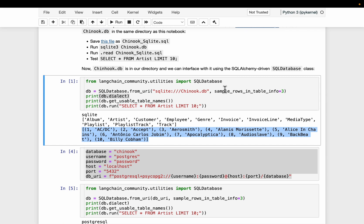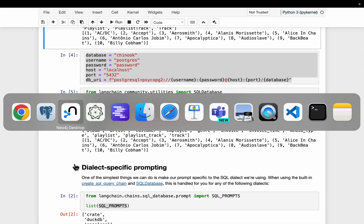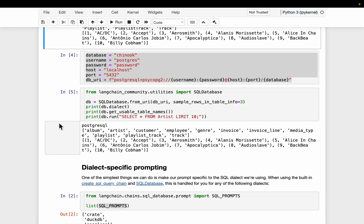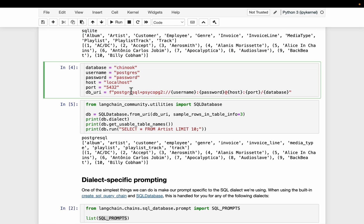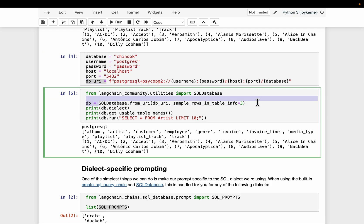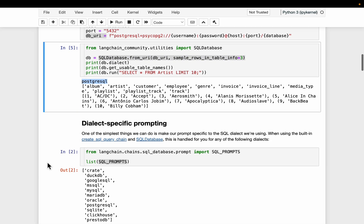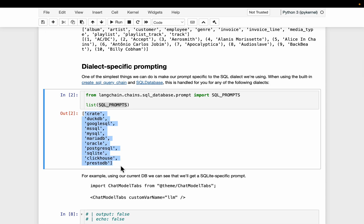The SQL database connector automatically detects this as a SQLite database. Now the same data is hosted in a local PostgreSQL database — the same 11 tables. Connecting to localhost with the database URI, the dialect is now detected as PostgreSQL. So if you're using one of these common databases, LangChain works fine, but if you're using another database, make sure you mention your database dialect in the prompt.